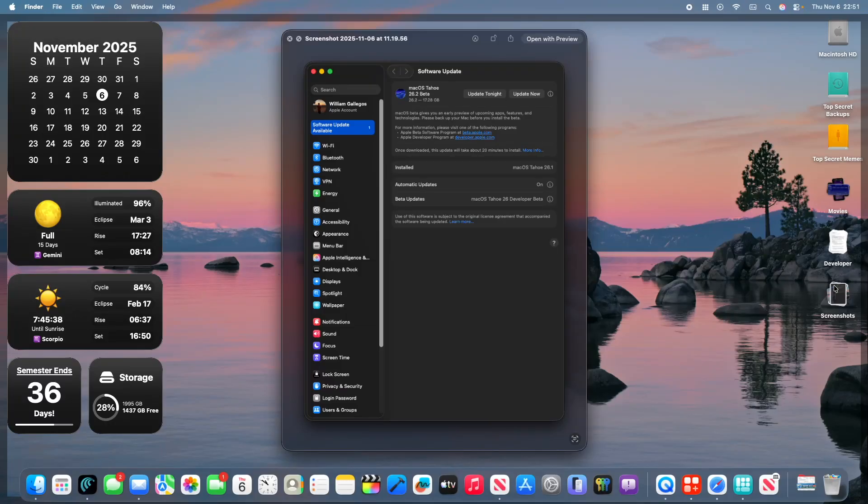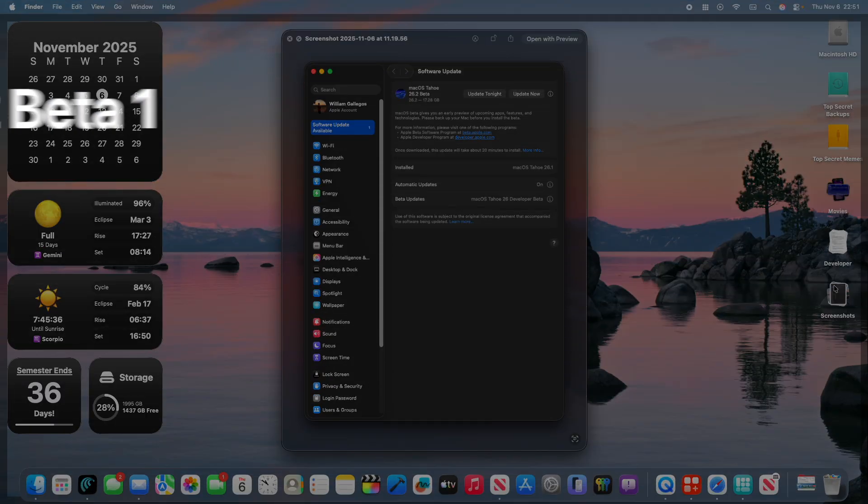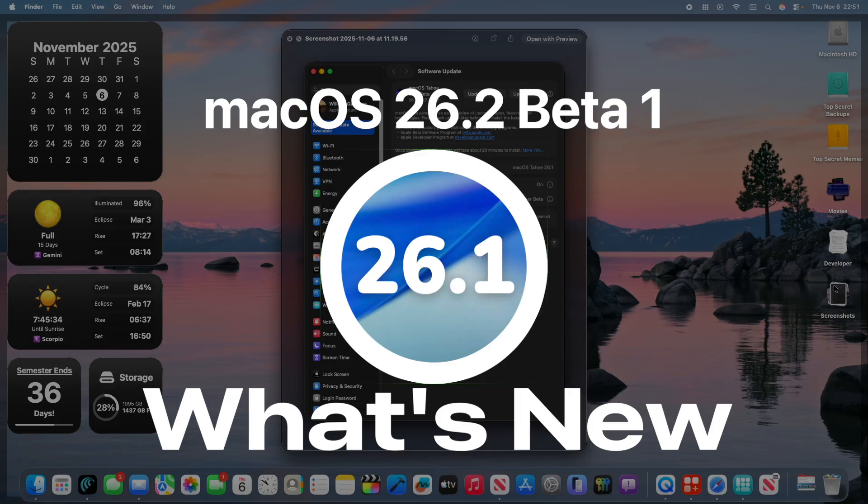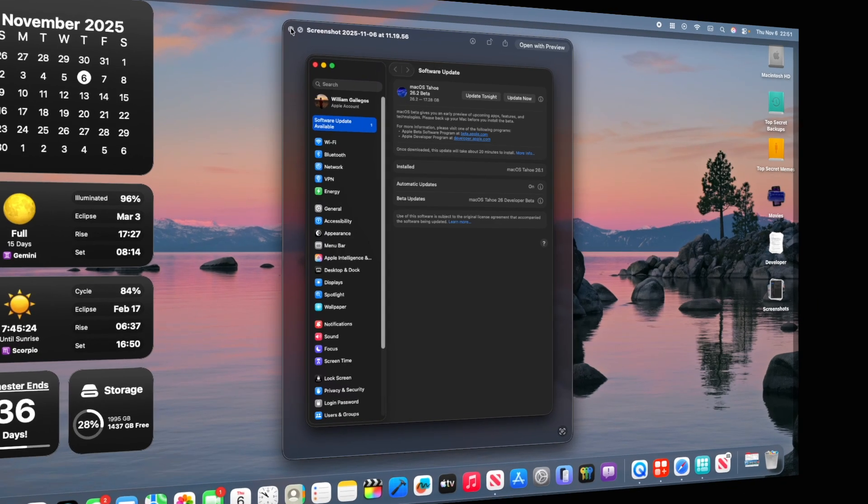What's up everyone, WillyApple here. Yesterday, Apple has released Mac OS Tahoe 26.2 Beta 1 to developers, and hopefully soon they're releasing it to public beta testers. In this video, I'll be showing you what is new inside the software. We've got a couple things to talk about, let's get started.